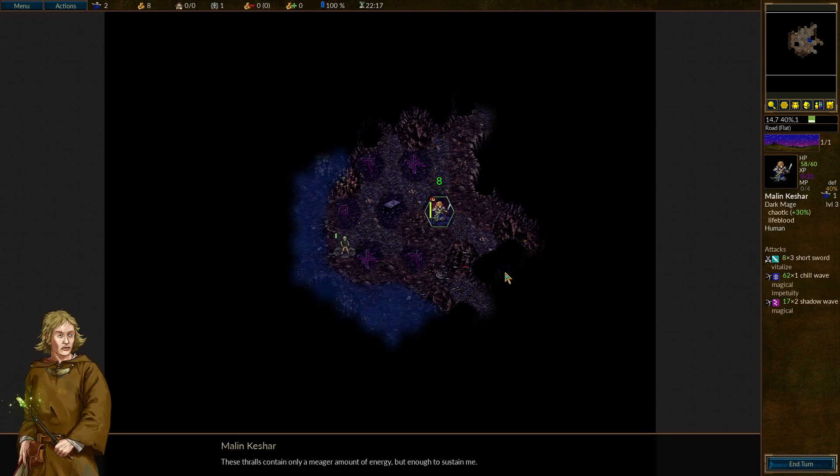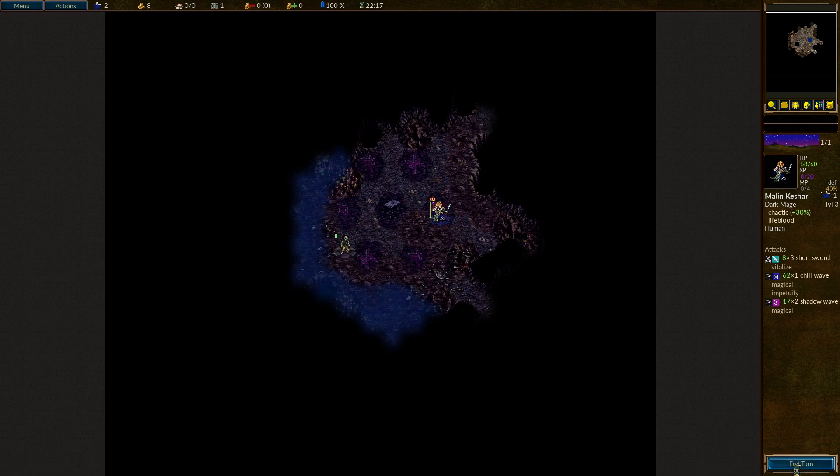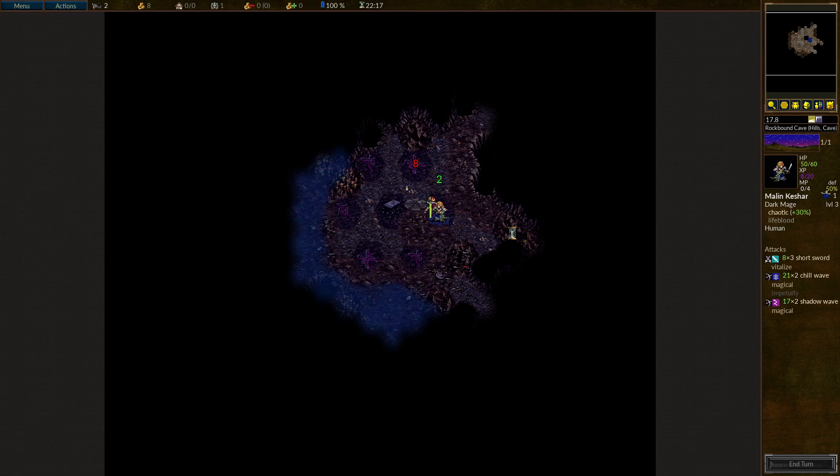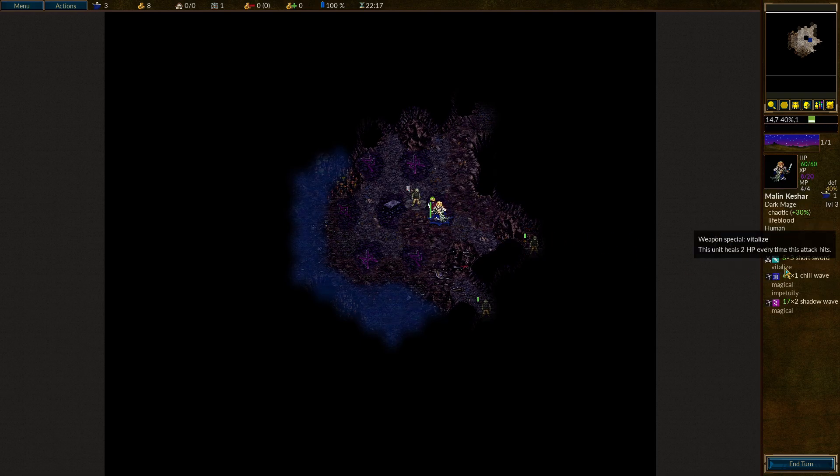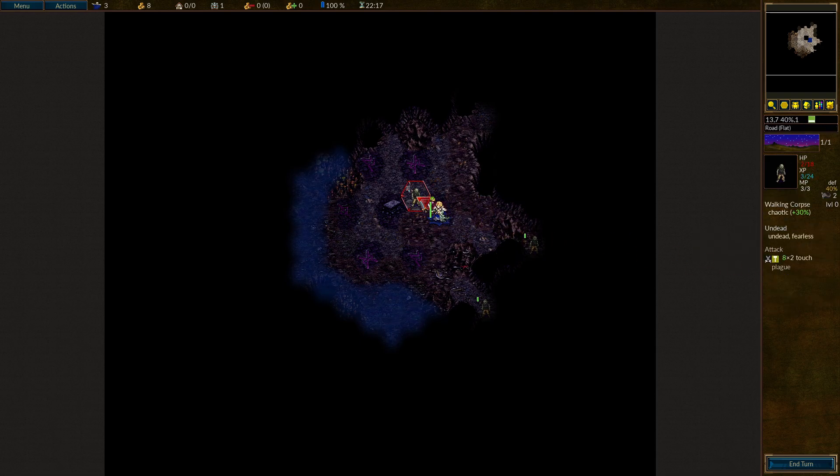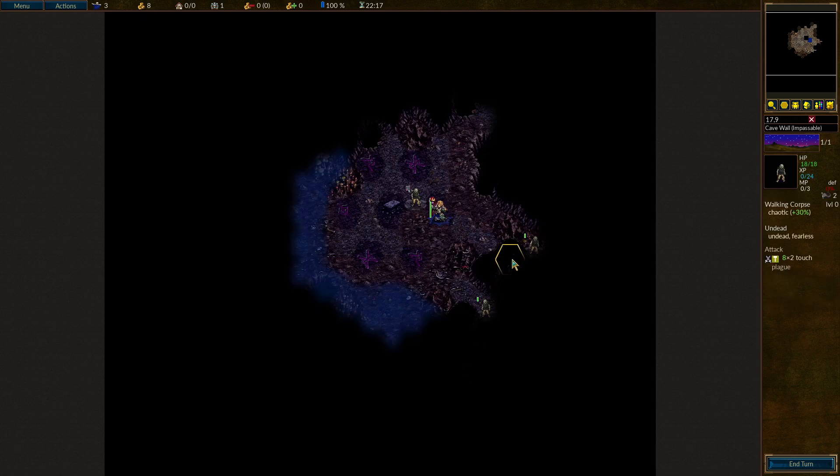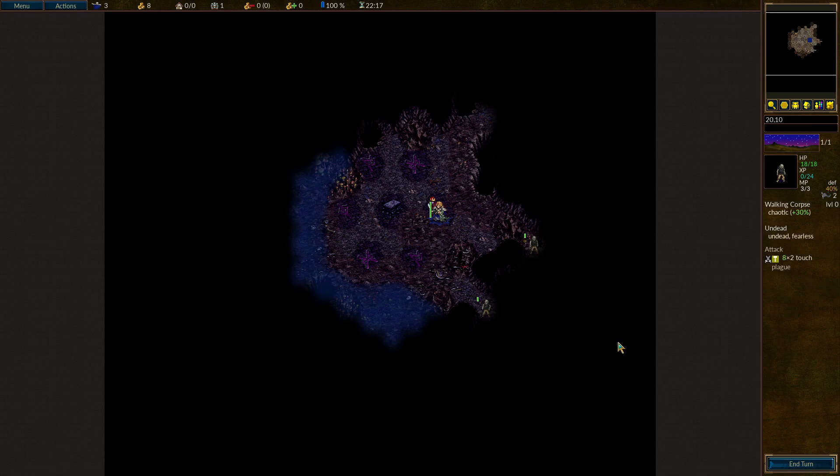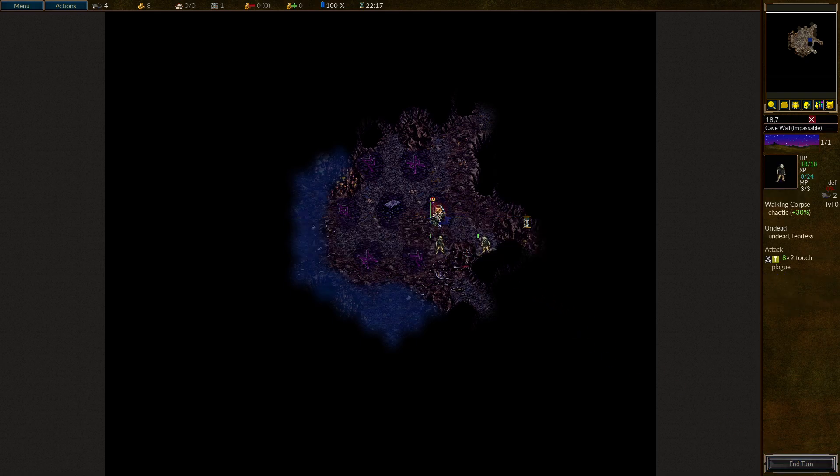Nice. These thralls contain only a meager amount of energy, but enough to sustain me. Looked like we got 8 health, so I'm assuming every time we get a kill, we're going to get 8 health back, which is wonderful. You can see that Vitalize really helping us out. Every time we land a hit, we're getting 2 hit points back, which might not seem like a lot, but that adds up pretty quickly. Nice, good kill there. I'm happy to just stay right here because that's going to keep healing us.